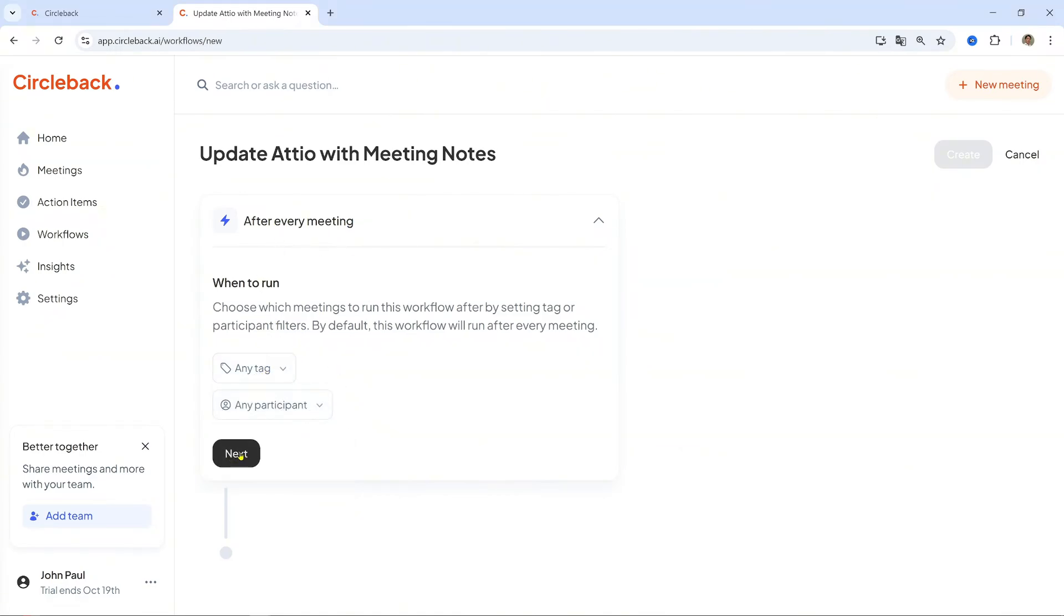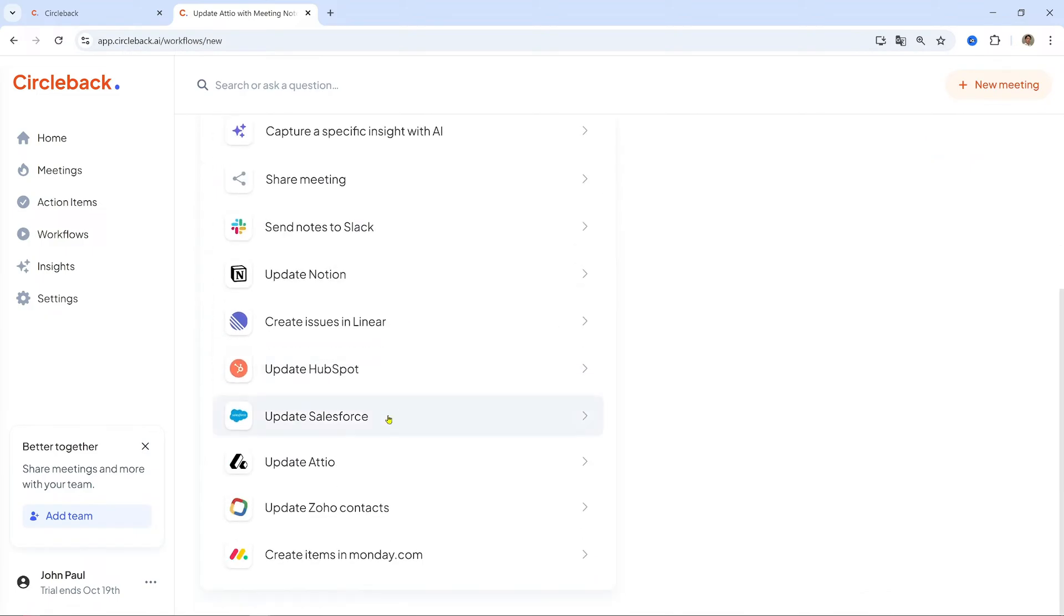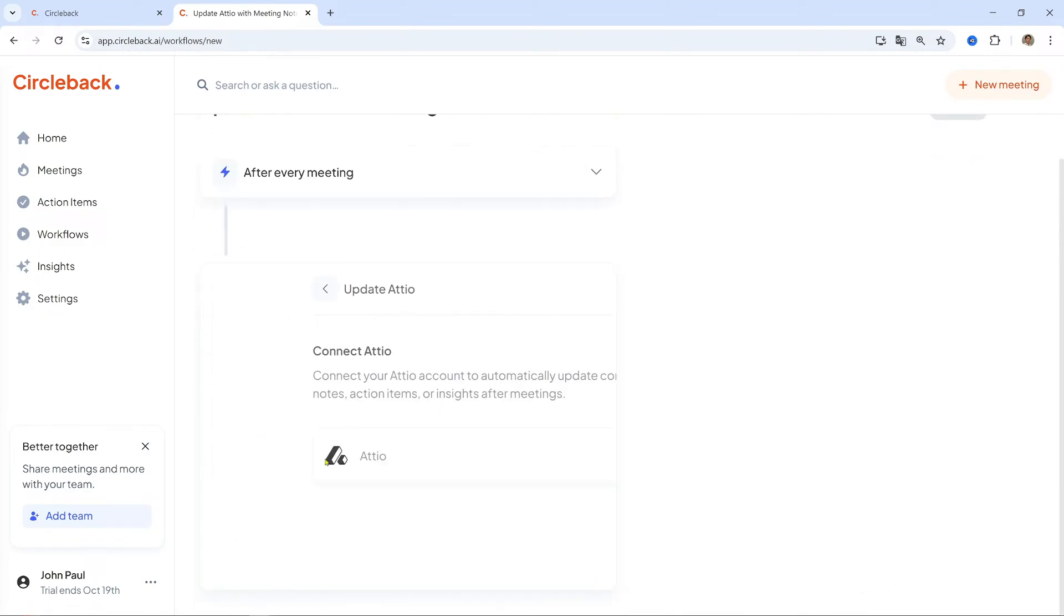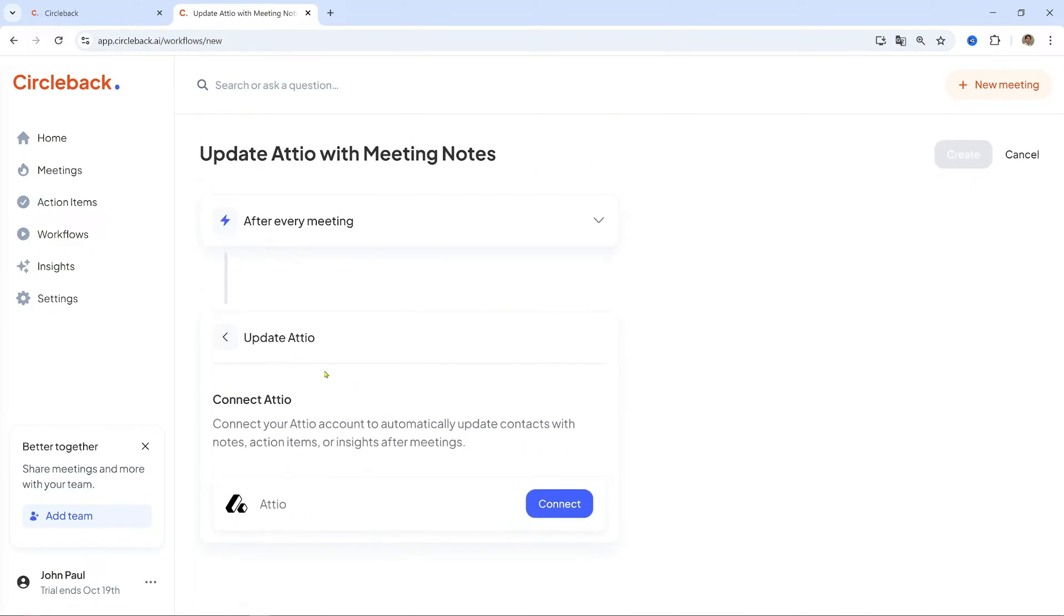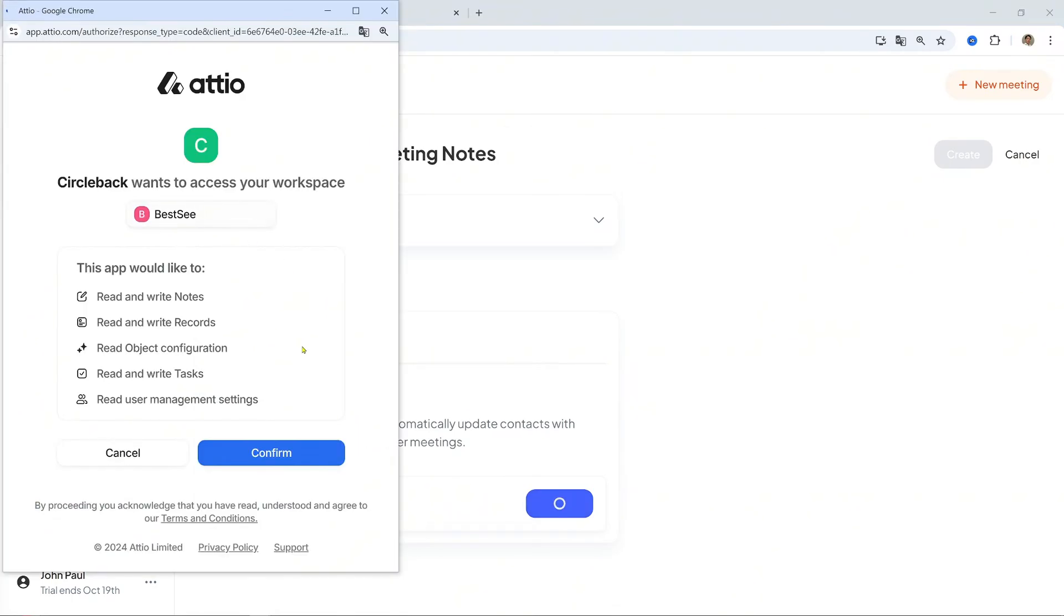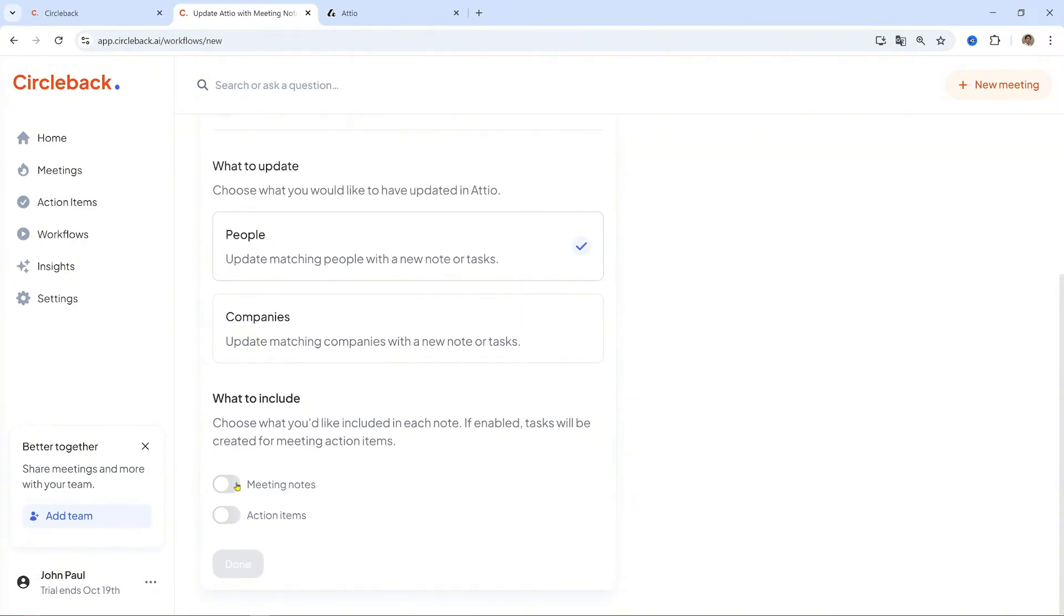Connect to Adio. Click Update Adio Contacts and connect your Adio account by logging in and granting access. Select Data to sync. Select what information, such as meeting notes or action items, you want Circleback to send to Adio.